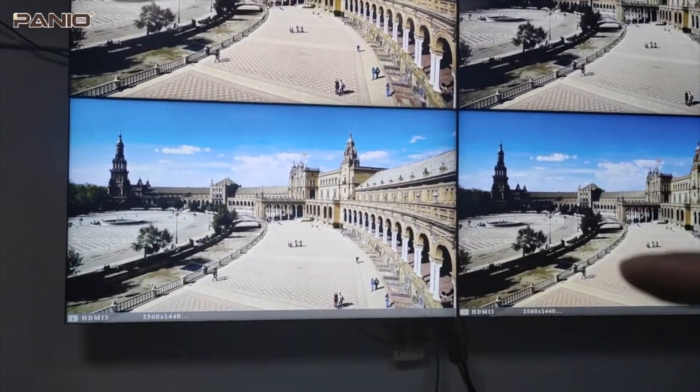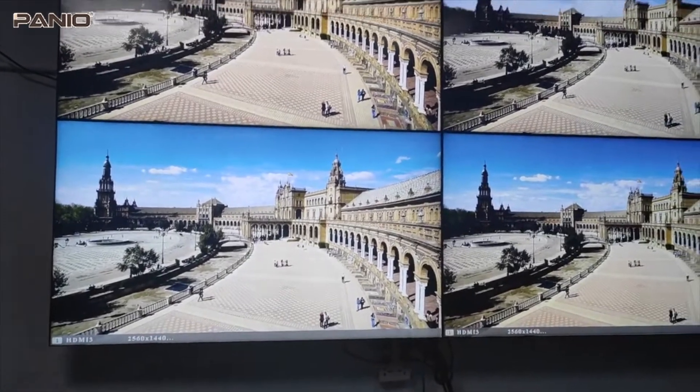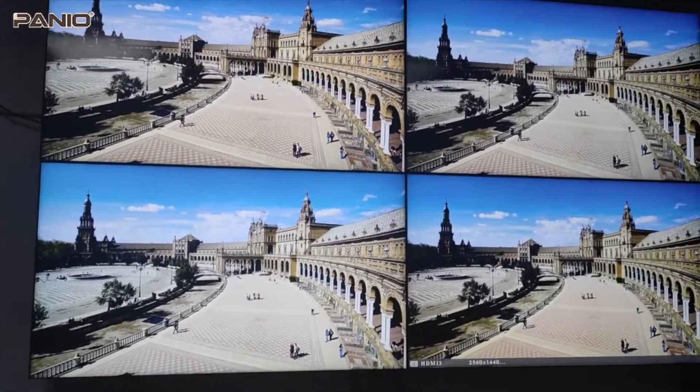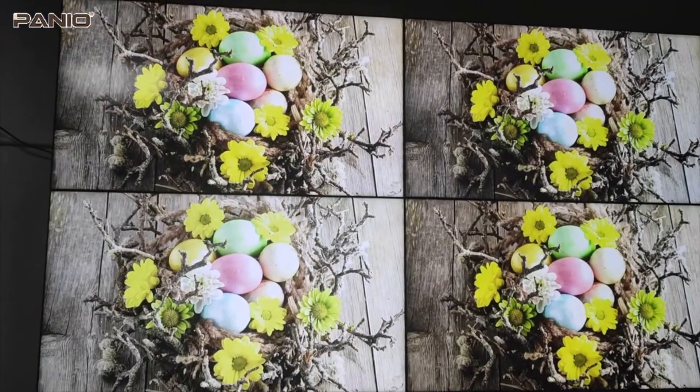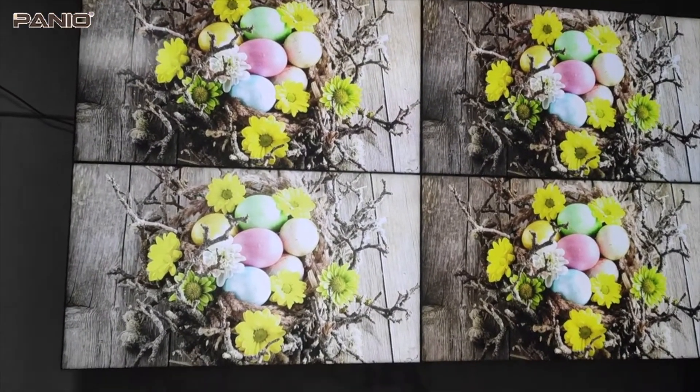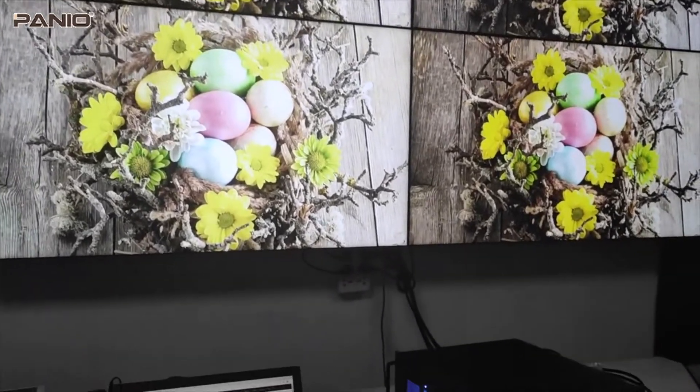So basically we can see the resolution, and also can work as a video wall, or can work as a matrix switcher.